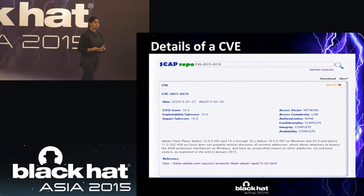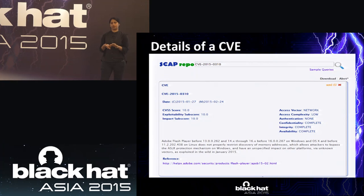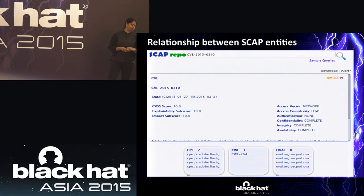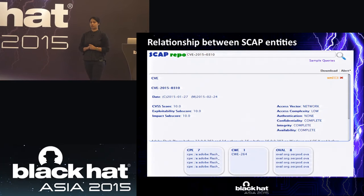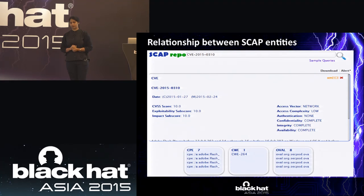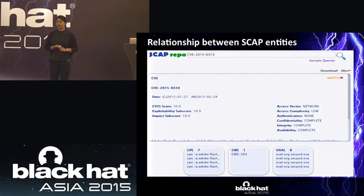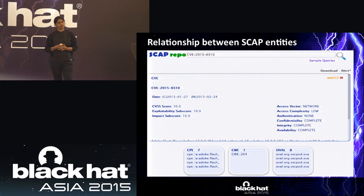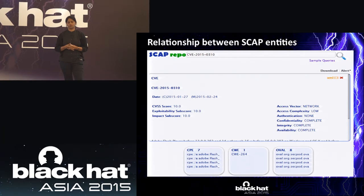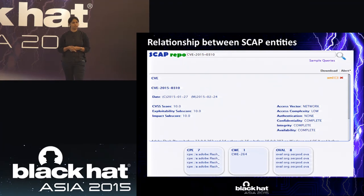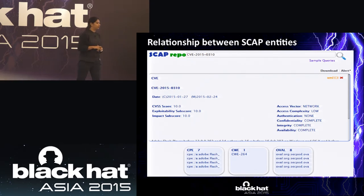Different SCAP entities can be related. For example, a CVE is related to specific products — such as Adobe Flash Player. OVAL checks show how to verify if that vulnerability exists in your system. Each CVE also has an associated CWE weakness enumeration that you can research further.